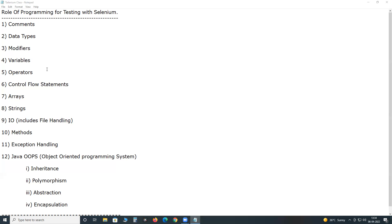For example, Java is case-sensitive and every Java statement should end with a semicolon. If you follow Python for Selenium, then we follow Python syntax. In latest Python versions, no semicolon is needed at the end of every statement. But Python is also case-sensitive. We use programming syntax to write Selenium test cases.